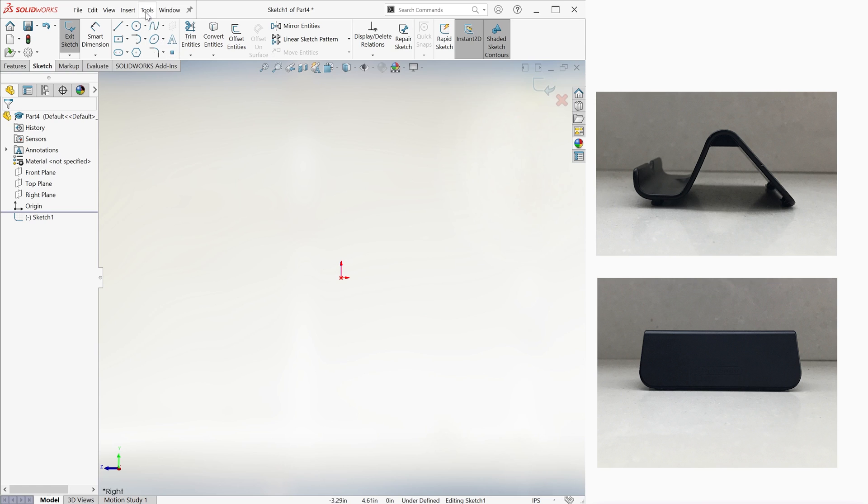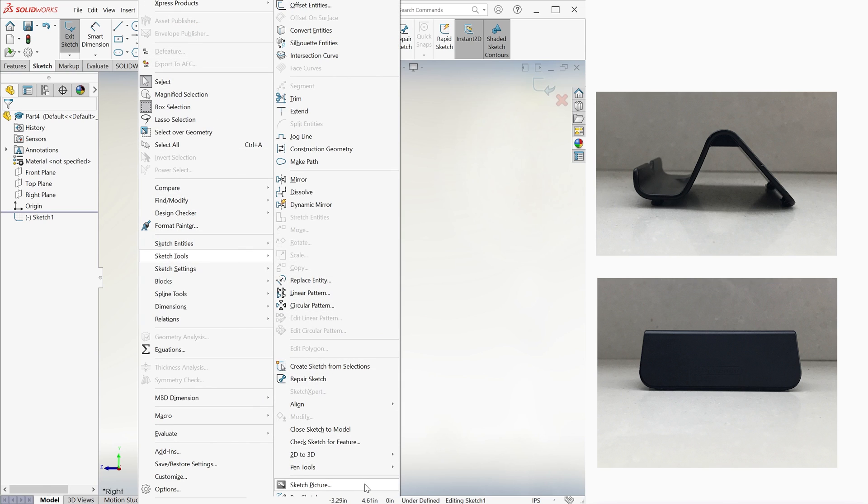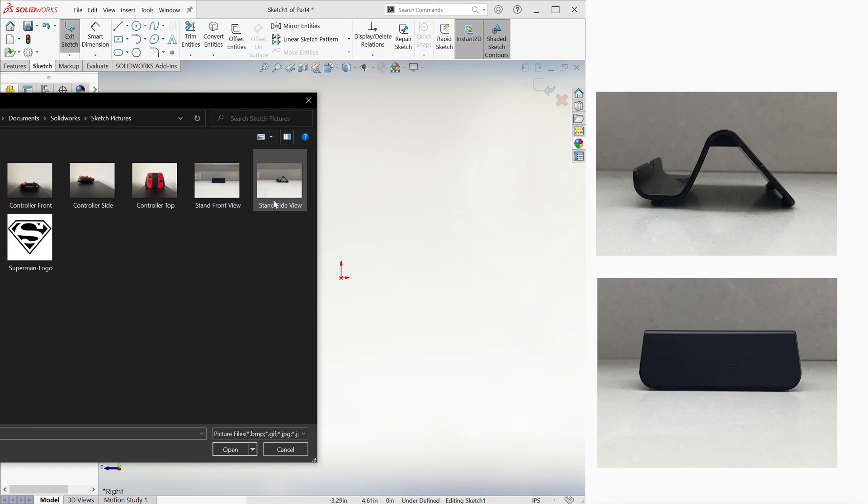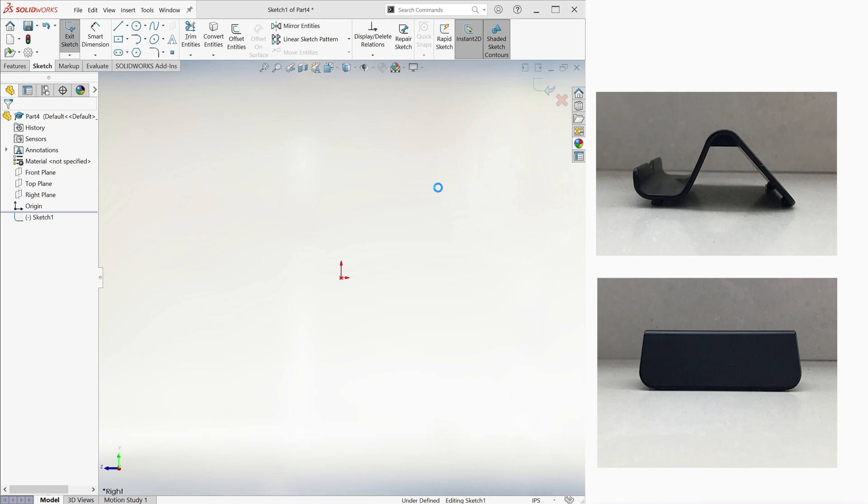we can go into Tools, Sketch Tools, and select the Sketch Picture option. Here we select the picture we want to import, and if the resolution is too high, SolidWorks will ask us if we want a low res version of it. In most cases this will do.